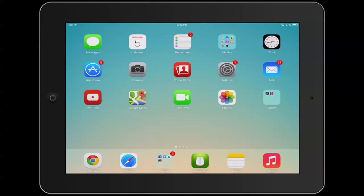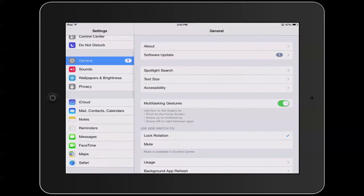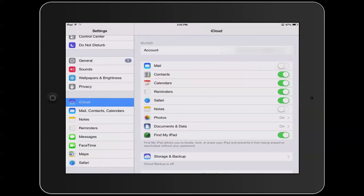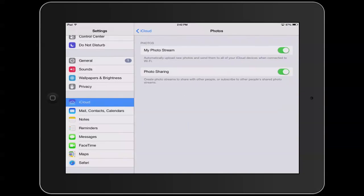So you really want to make sure that your photos are backed up first. One way that you can check if you're backing up your photos is to go to your settings. If we go to Settings and then come down to iCloud, make sure you're logged in. Go to Photos — you'll see My Photo Stream. If your photo stream is on, then you've backed up your last thousand pictures.